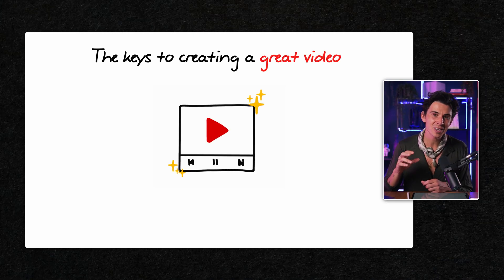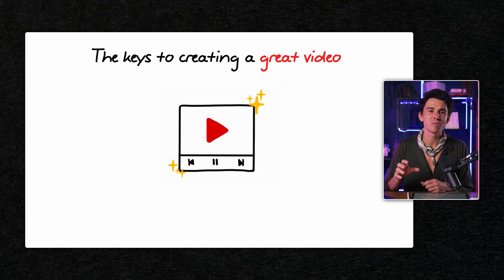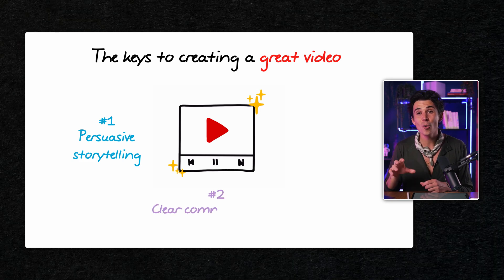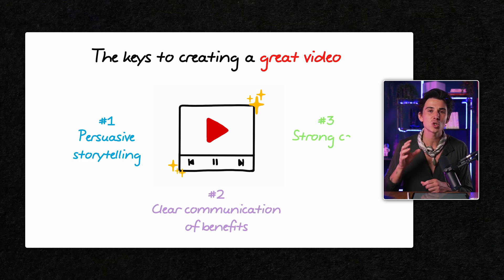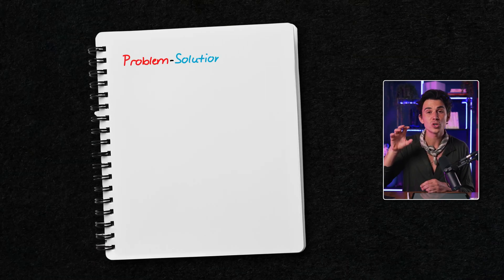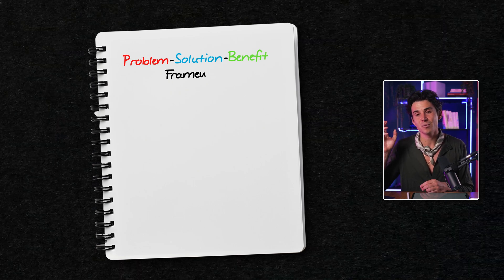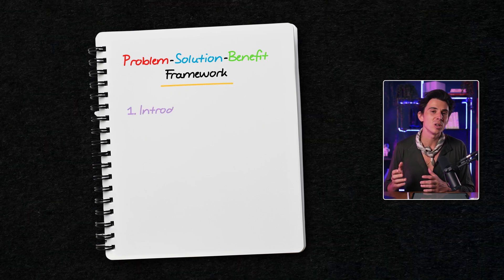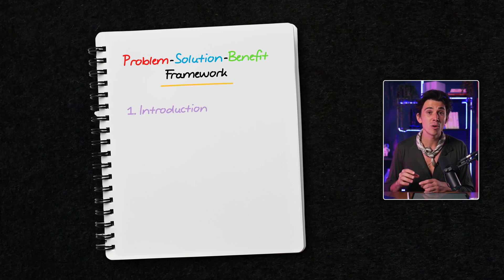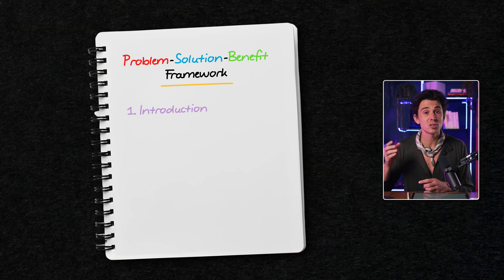To create the most effective video, you're gonna need a mix of persuasive storytelling, clear communication of benefits, and strong call to action. There are tons of framework out there that I have battle-tested. But the one that works best is called the Problem-Solution-Benefit Framework. The first part is the introduction.